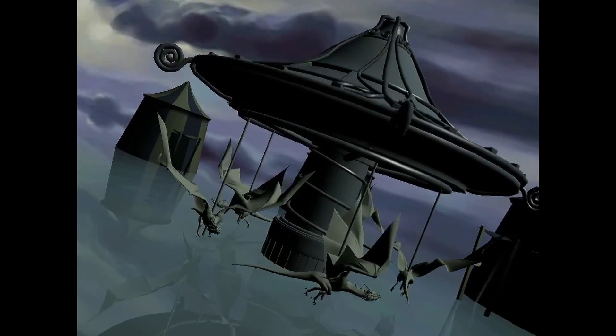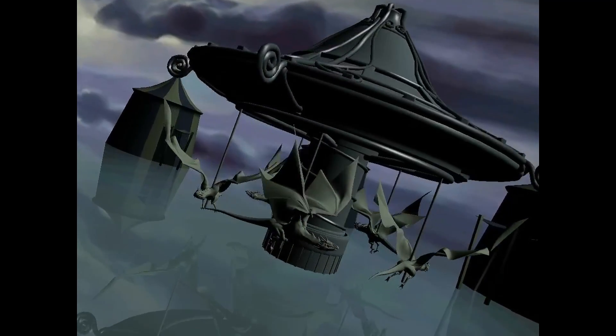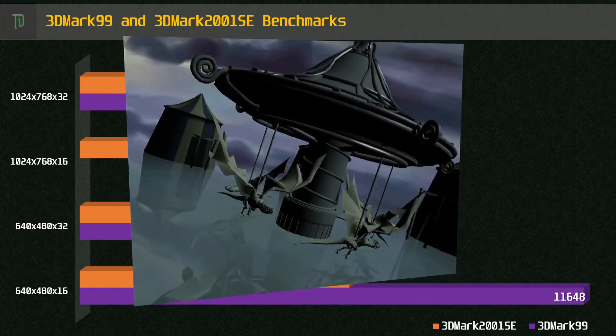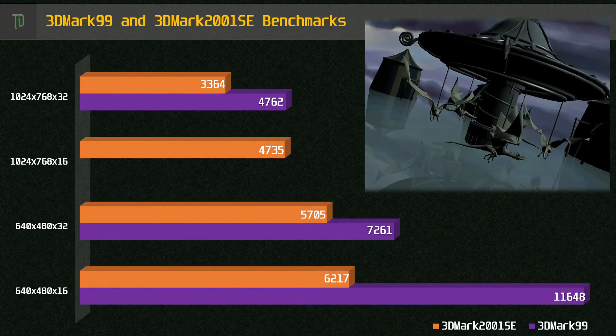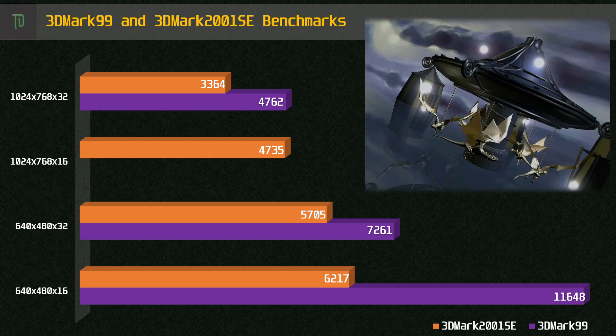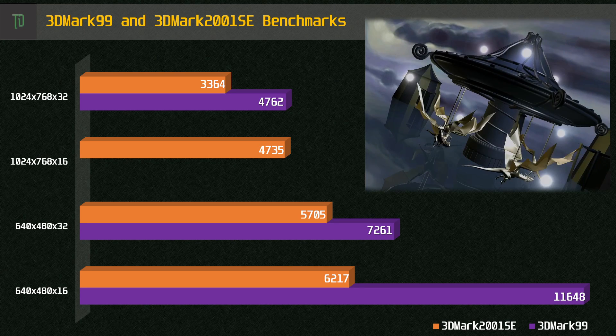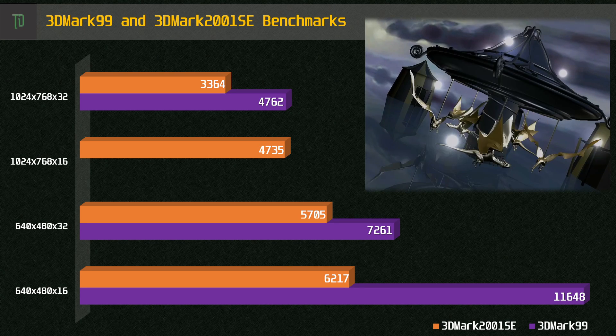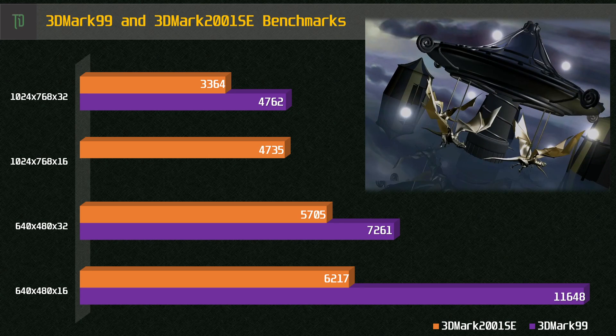Now on to the synthetics. In this video, I'm using 3DMark99 Max and 3DMark2001 SE, and I tried to get a good variety of resolution and colour depths.